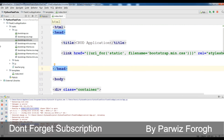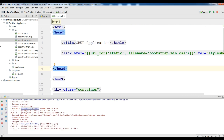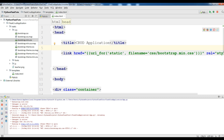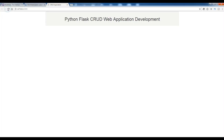Now let me save this and refresh. Yeah! Now we have our header — 'Python Flask CRUD Web Application' — and Bootstrap is working correctly. After this we are going to make our footer.